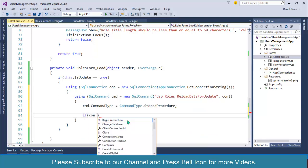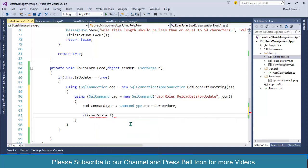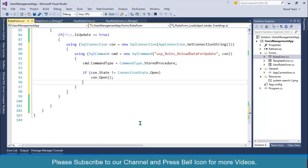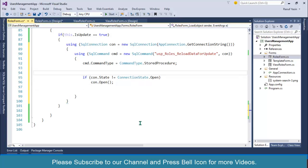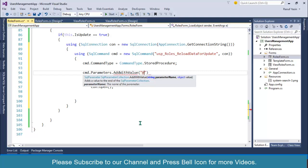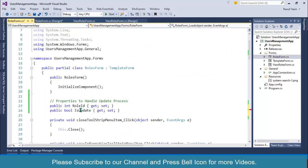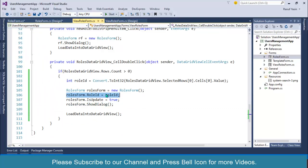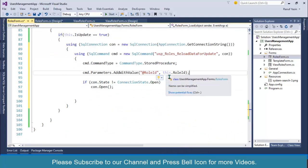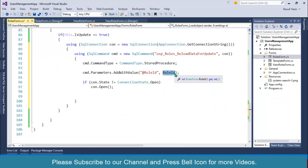After the stored procedure name, I'll set cmd.CommandType equals CommandType.StoredProcedure. Then I'll check the connection — if my connection is not already open, go ahead and open it. After this, I'll specify my parameters: cmd.Parameters.AddWithValue('@roleId', this.RoleId). We are passing the RoleId property which we receive from the calling form.